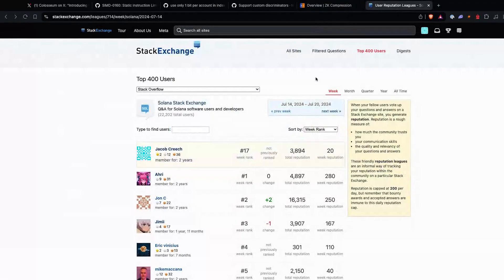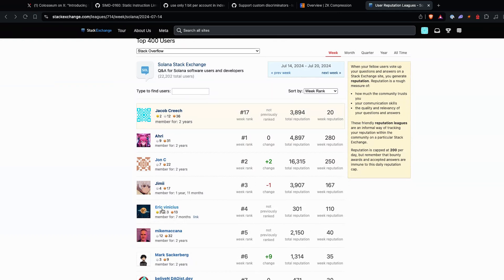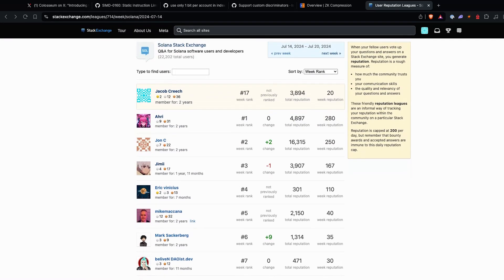And the last thing we have for this changelog is the Stack Exchange League. We have Ari, John, and Jimmy with familiar faces in the top three, as well as Mike and Mark. We also have Eric — I've never seen him here, so I'm glad to see new faces. He's got a third of his reputation this past week, so I'm excited to see new people helping out on the Stack Exchange. If you're a developer wanting to contribute back to the ecosystem, this is the easiest way to do it — just answer questions or ask good questions on Stack Exchange so we can make the developer experience better. But that's about it for this week's changelog. Thank you all for listening and we will chat with you next week. Bye-bye.